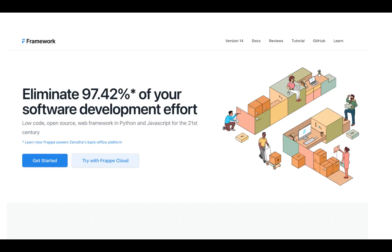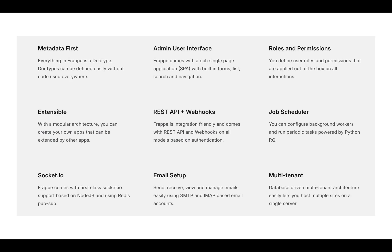So today, let's focus on Framework features that are common across all applications built on Frappe Framework. As you all know, Frappe is a full-stack, open-source, low-code web framework written in Python and JavaScript with MariaDB as the database. It is pretty generic and can be used to build database-driven apps.